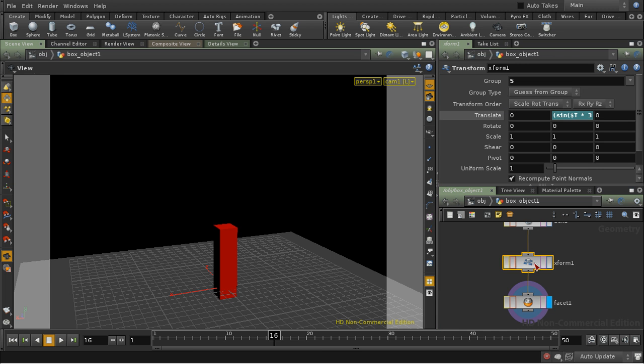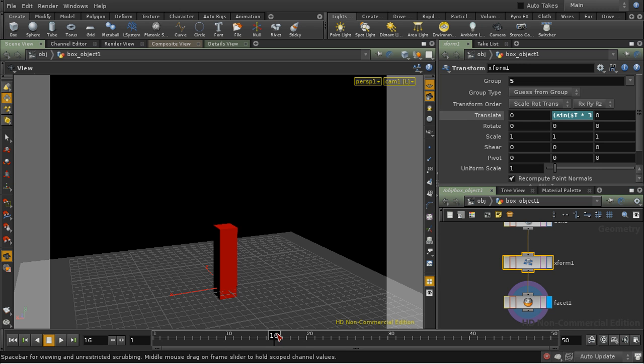I've put it here before the facet because if we put it after the facet, then only the top would move, and it wouldn't be connected to the other faces of the box.